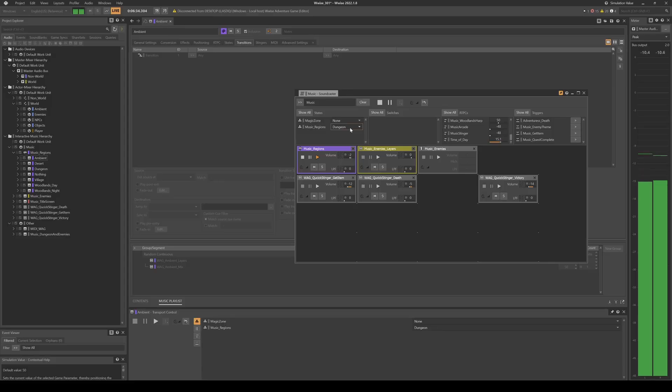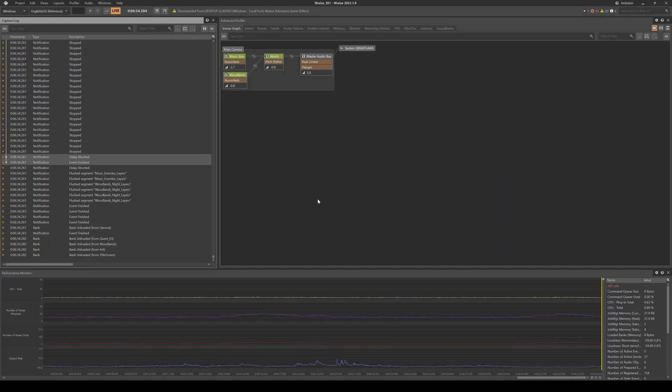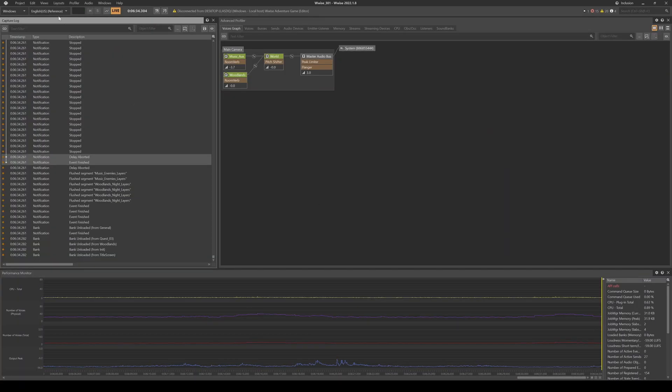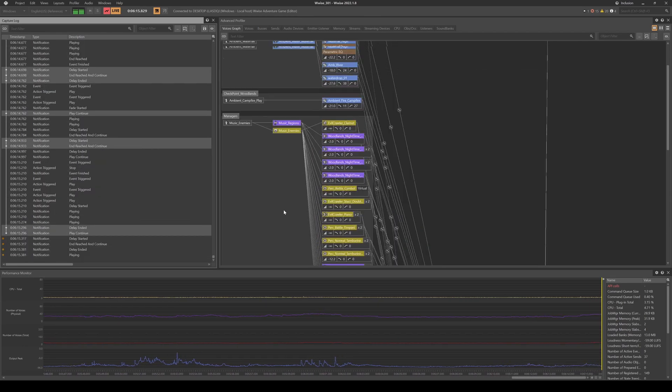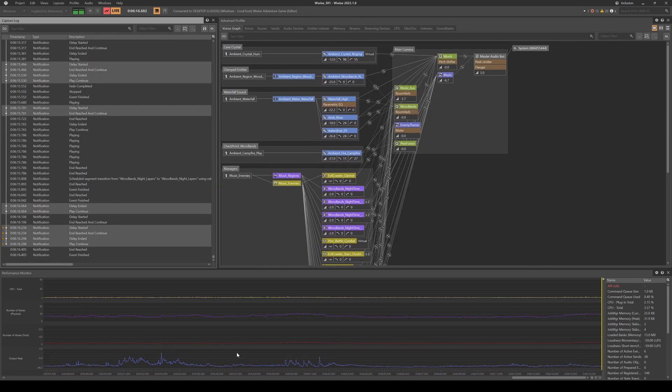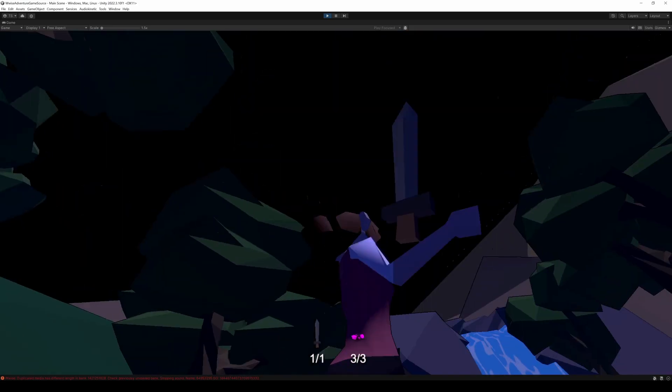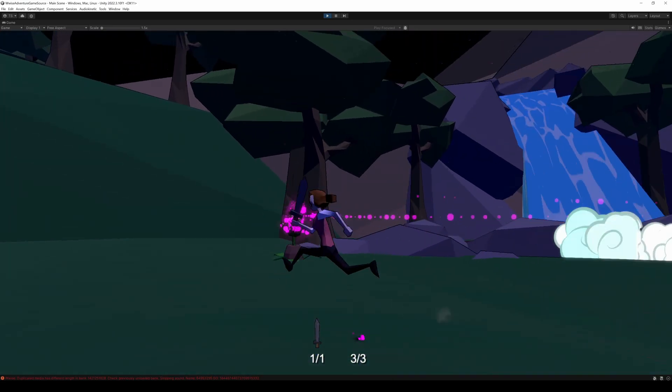Middleware makes my life as a composer much easier because it allows me to handle the logic of the music in a piece of software that's much easier for me to understand. It also gives you way more options in terms of adaptive and interactive music compared to putting it directly into the game engine.